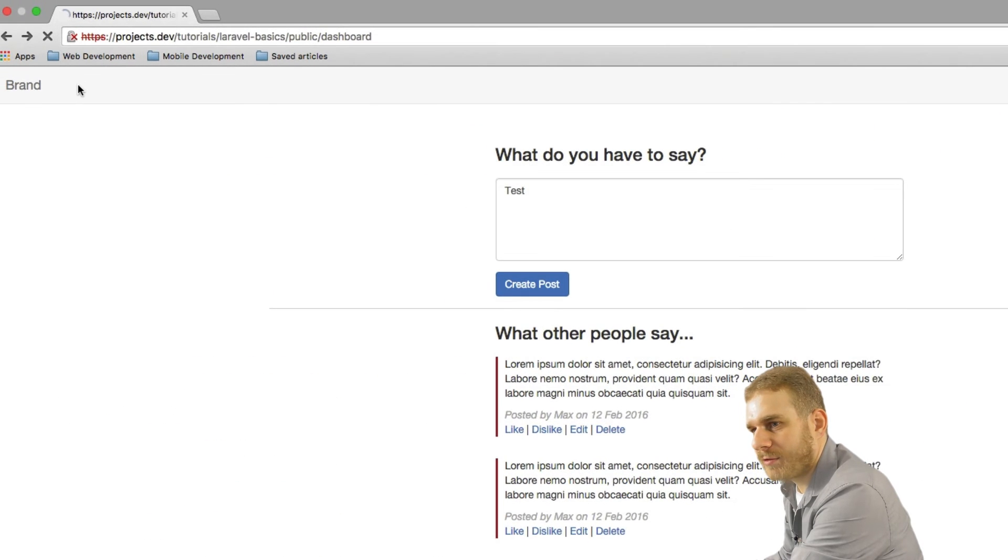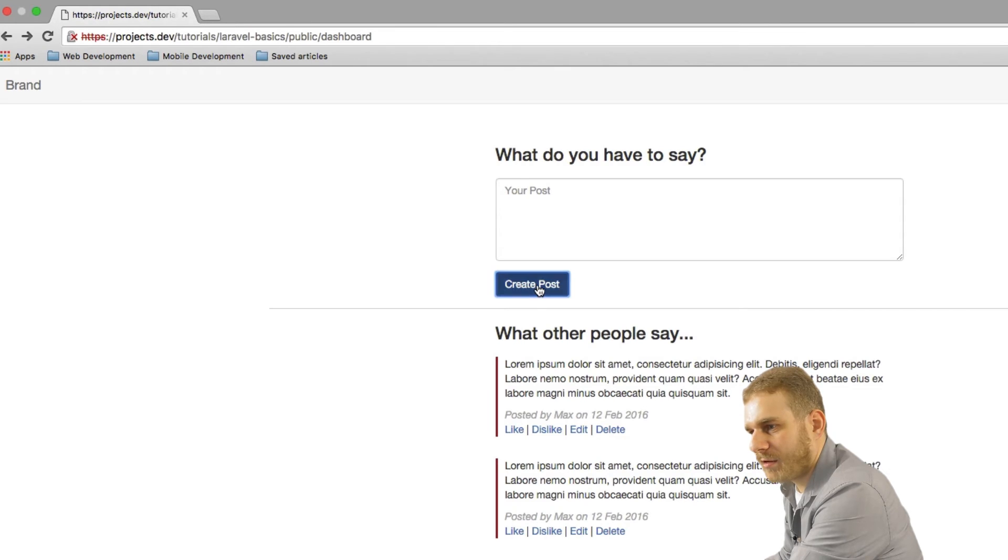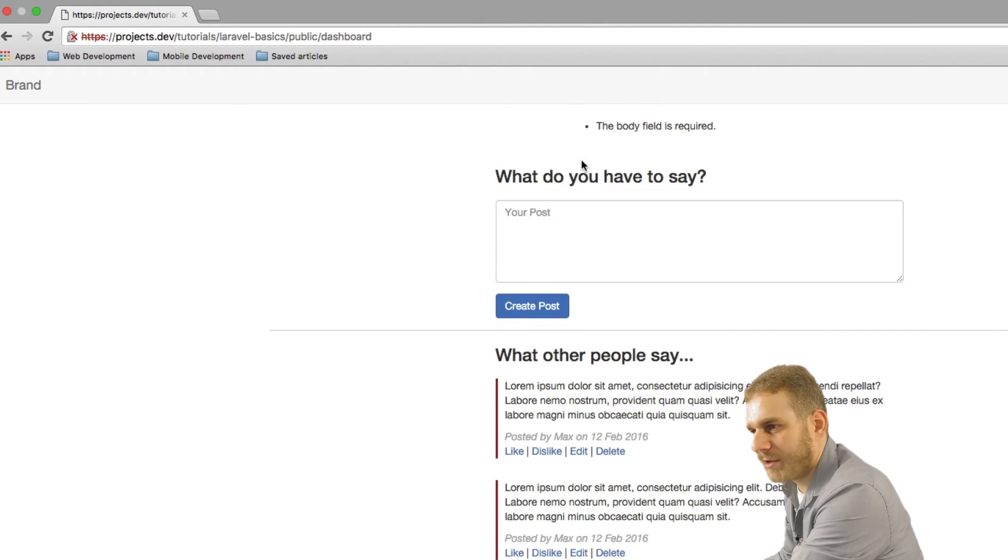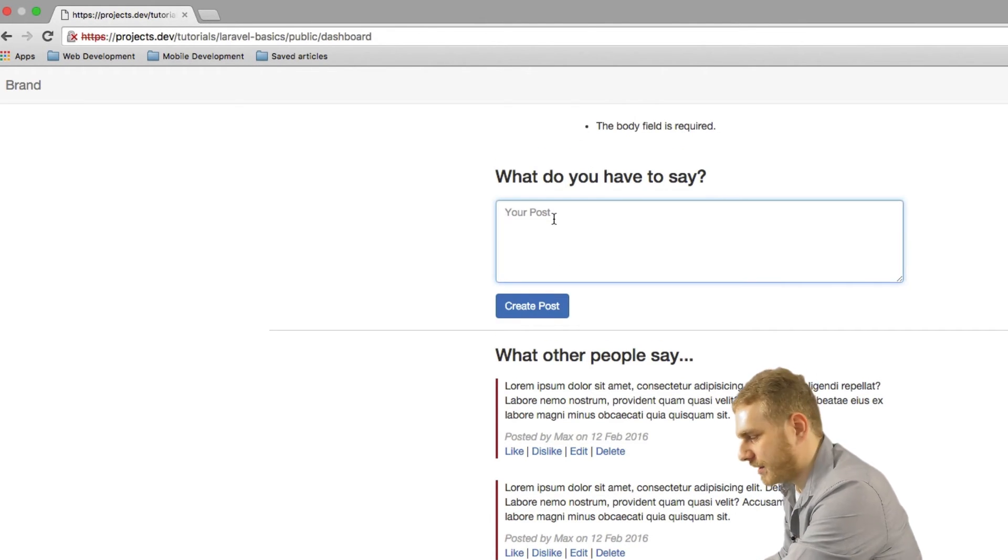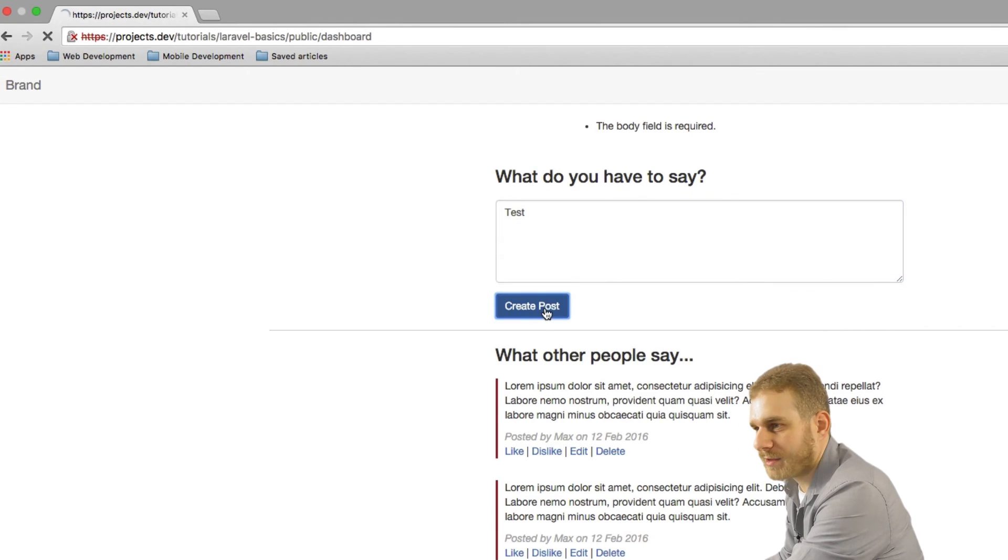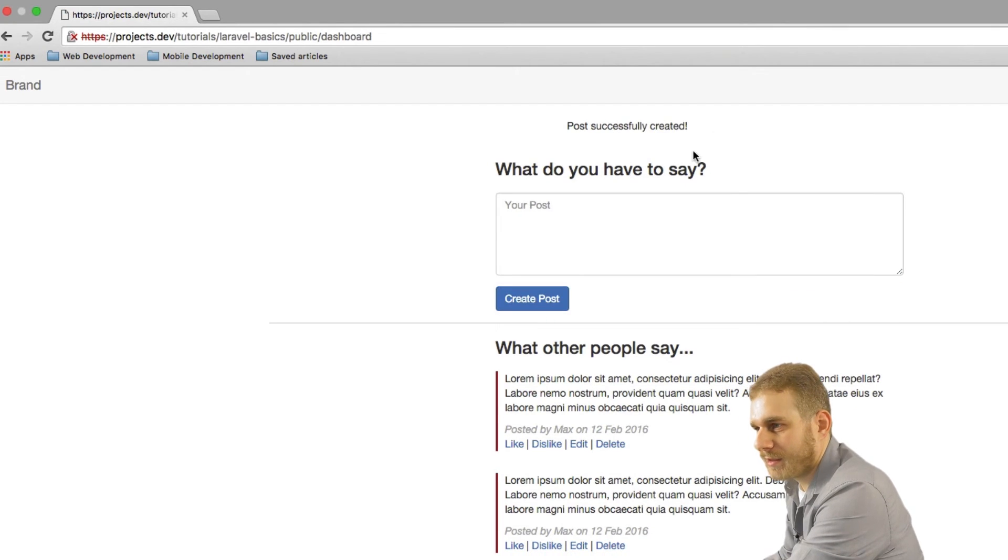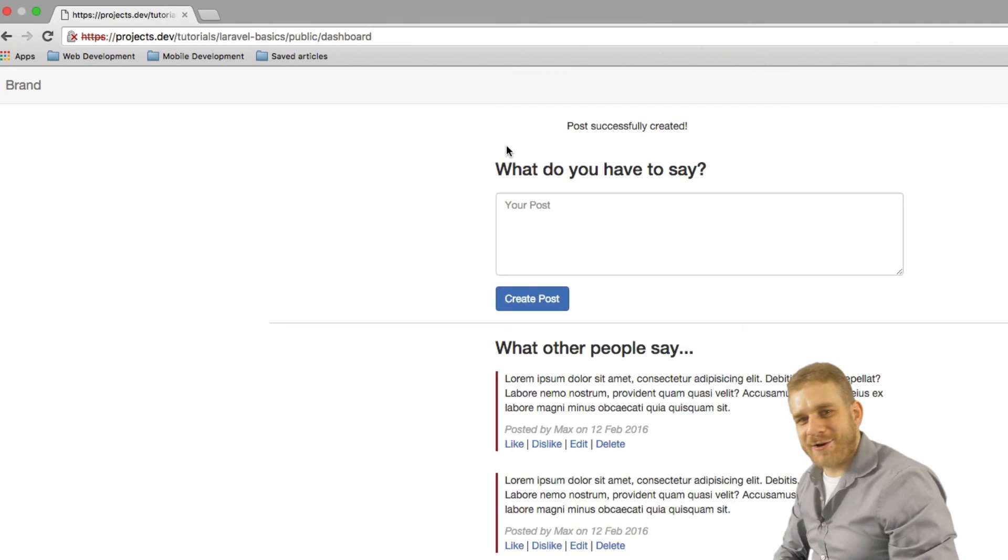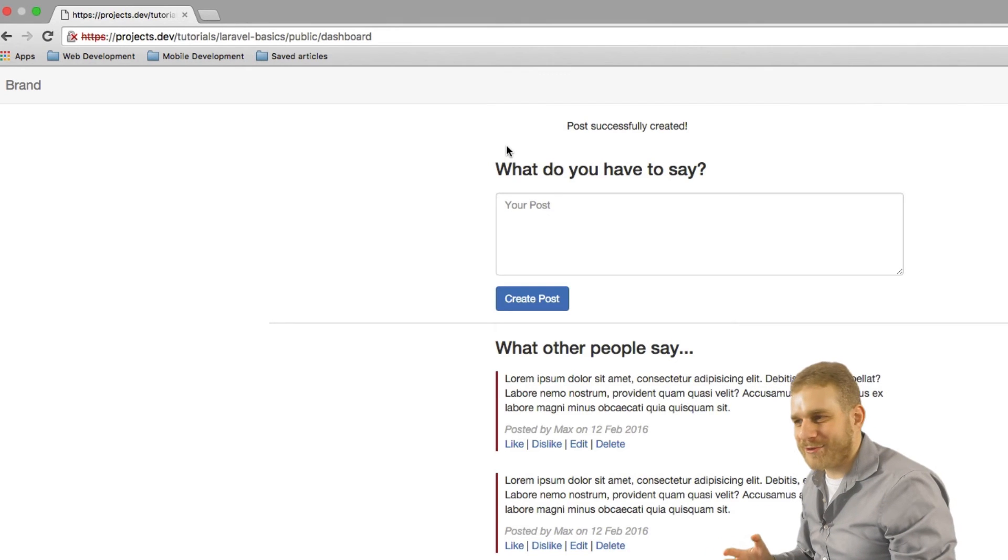Let me reload and now let me submit an empty post. As you can see we're getting an error here. Now let me create a real post. Now we get our success message up here. So that's really cool.